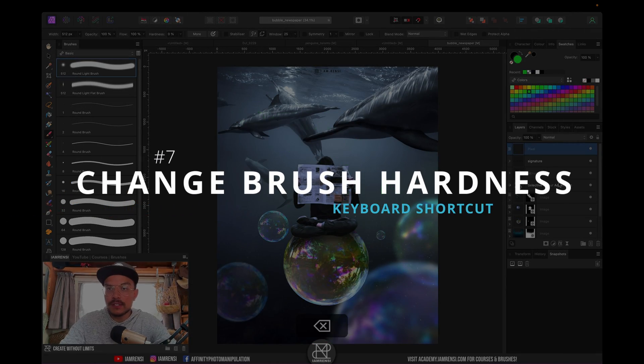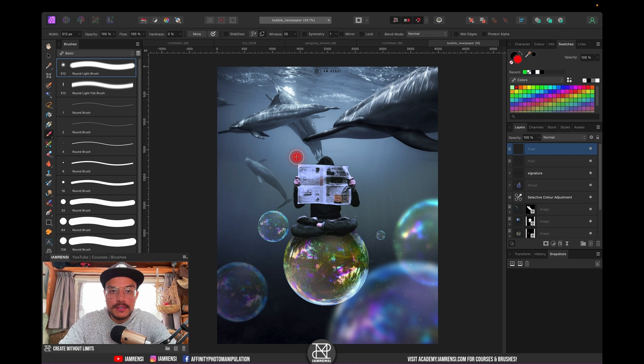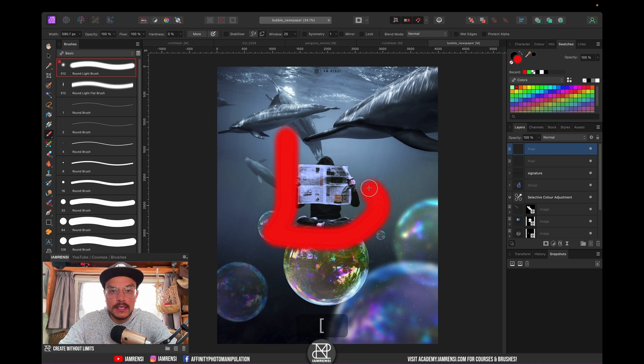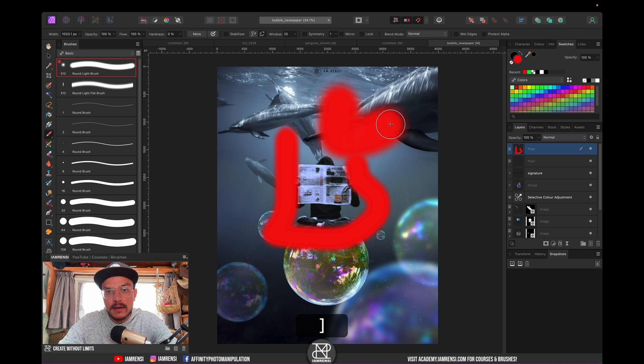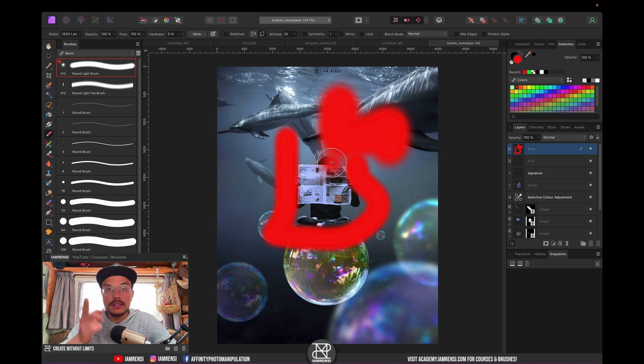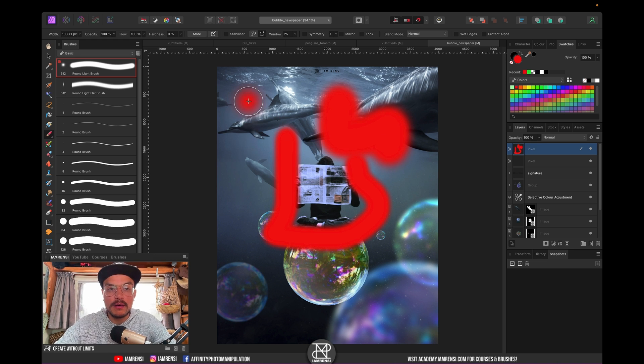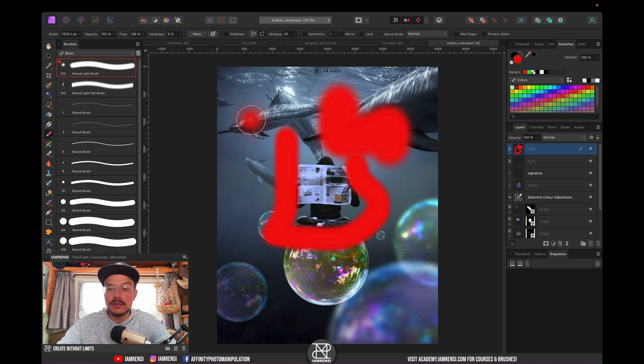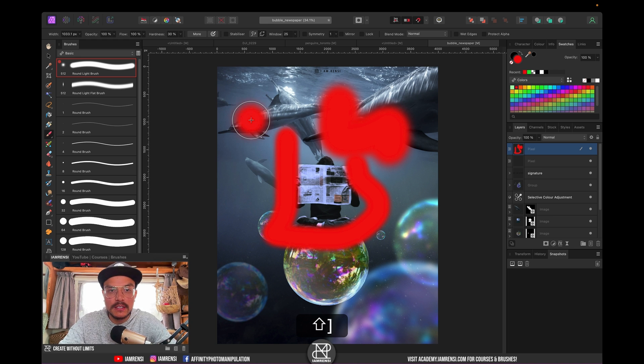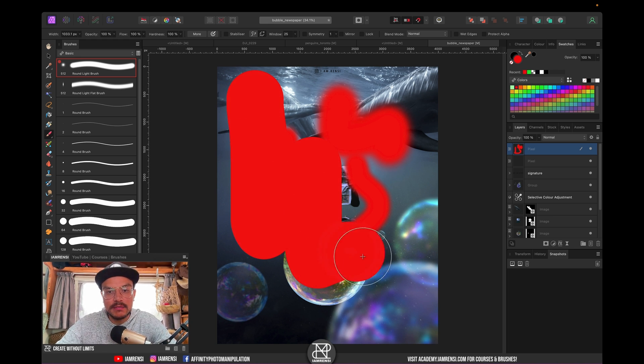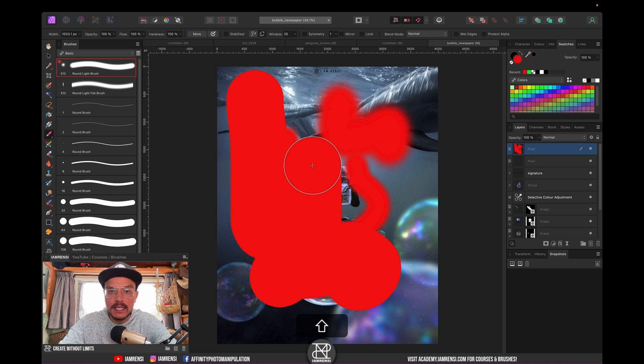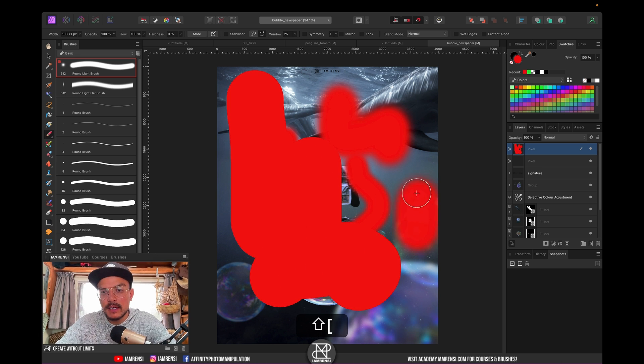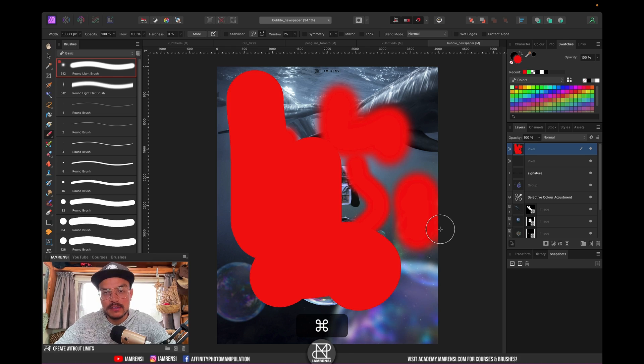Trick seven also has to do with the brush tools. You might know that you can change the brush size by using the bracket keys, which is a very useful keyboard shortcut. But you can also change the hardness of your brush by using the bracket keys while holding shift. If you hold shift and use the bracket key, you can see that I got a very hard brush. And if I shift and do the left bracket key, I can turn it back to a very soft brush.